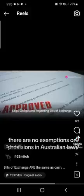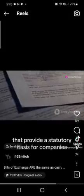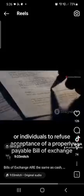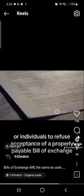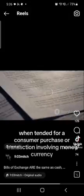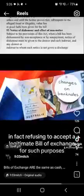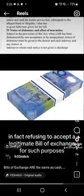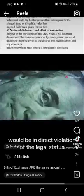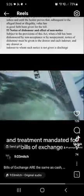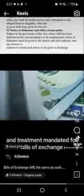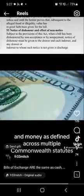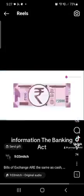There are no exemptions or provisions in Australian law that provide a statutory basis for companies, businesses, or individuals to refuse acceptance of a properly payable bill of exchange when tendered for a consumer purchase or transaction involving money or currency. In fact, refusing to accept a legitimate bill of exchange for such purposes would be in direct violation of the legal status and treatment mandated for bills of exchange as a form of Australian currency and money, as defined across multiple Commonwealth statutes.